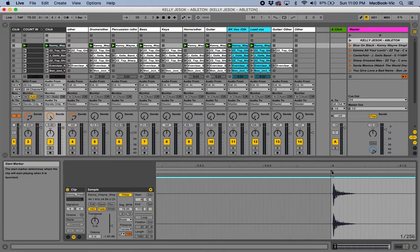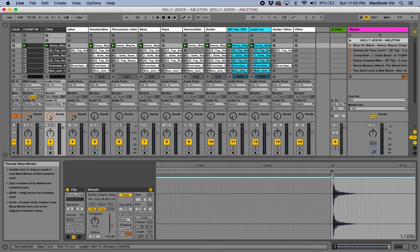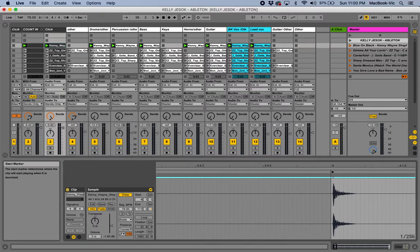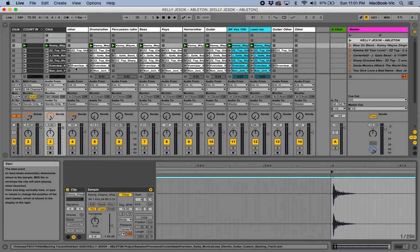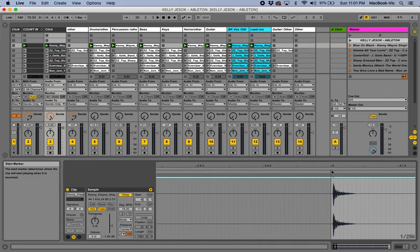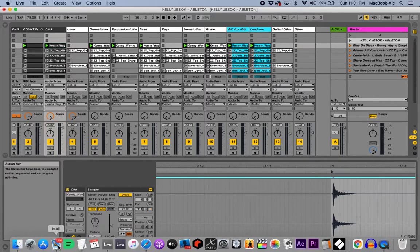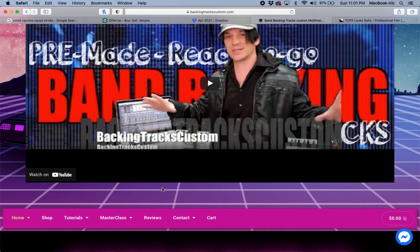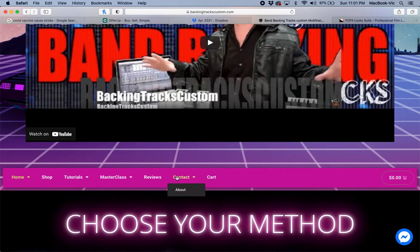That bottom arrow is the only one you need to move, and now you can see it reads 4|1|1. Go through and change all those clips to 4|1|1 in the Start field and they'll all start right there. I hope that helps — go over to our website at backingtrackscustom.com whether you're buying new tracks or already using ours. See you next time!